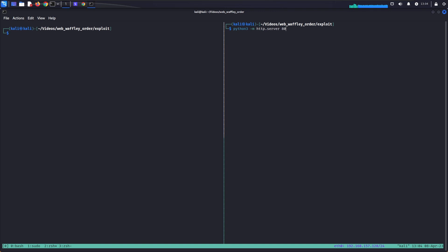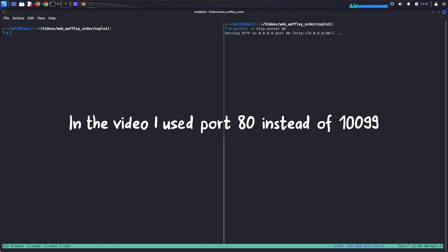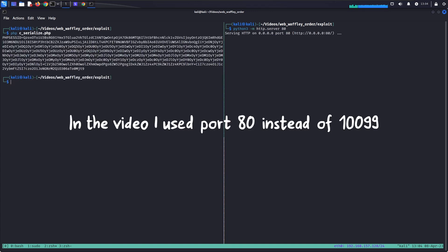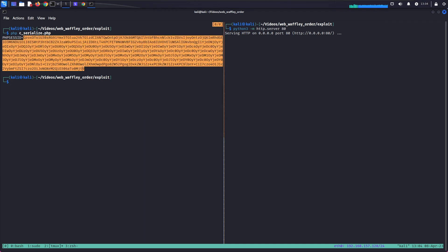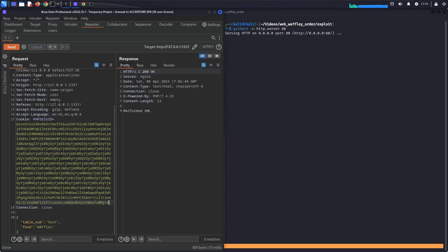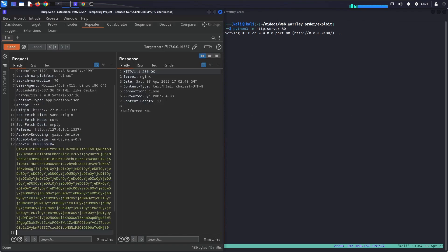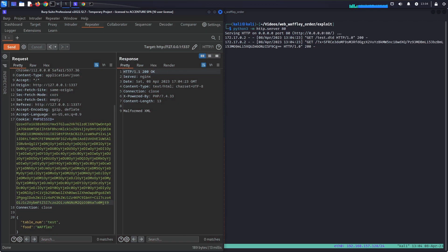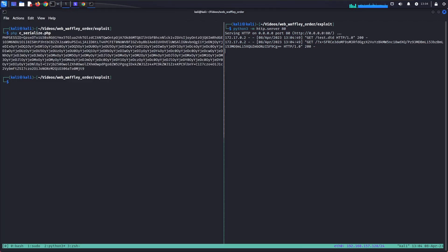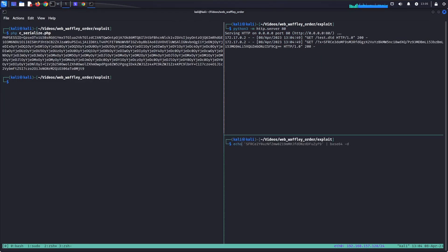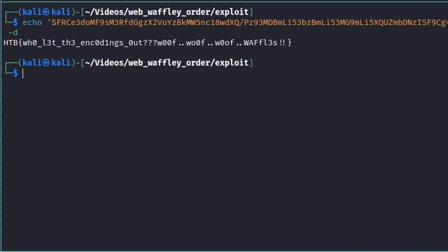Let's host again our malicious DTD. Let's fire up a web server on port 10099 to exfiltrate data, and then we can send the malicious serialized php session ID. We made it. We bypassed the two regexes and we can now exfiltrate any data from the server. Who lit the encodings out?